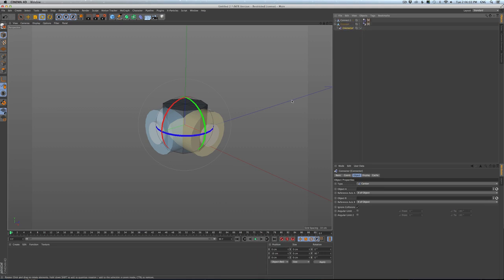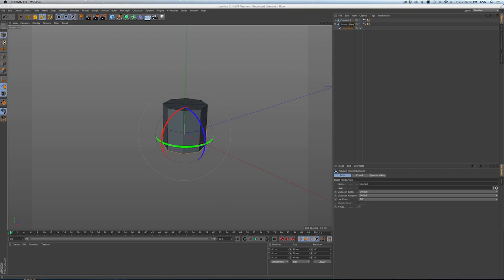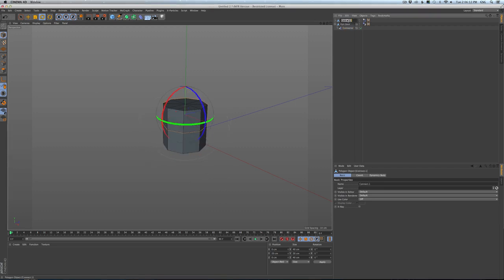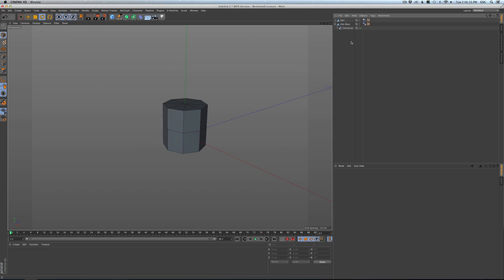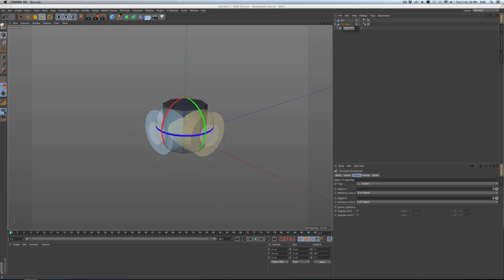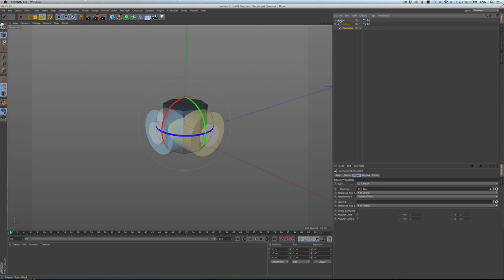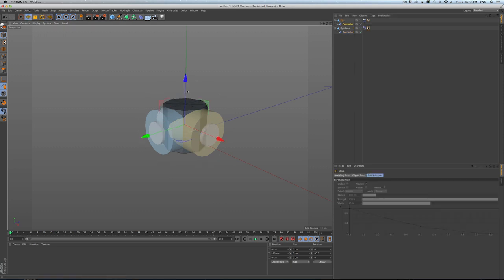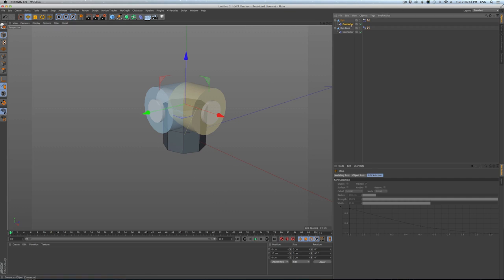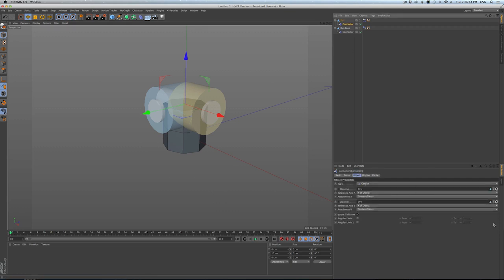I'm going to make a child of the base. I want to rename this DYN for dynamic — just so we're not using the word 'connect' because that's what this is going to give us. You see I made it a child of the base. I want this connector to connect from the base to the other dynamic object. I'm also going to make a duplicate of this and move it up 20 units so it's sitting right at the top.